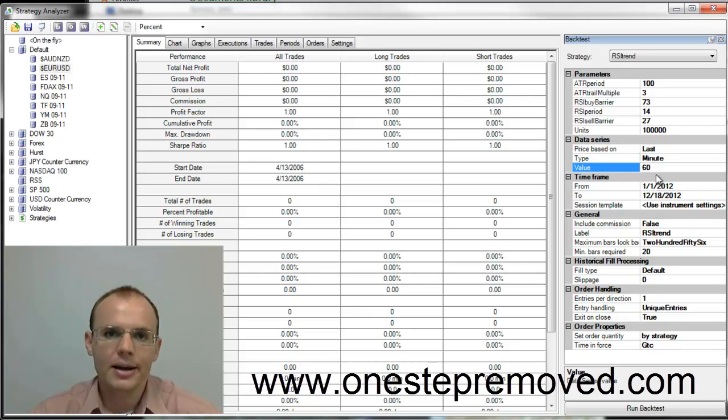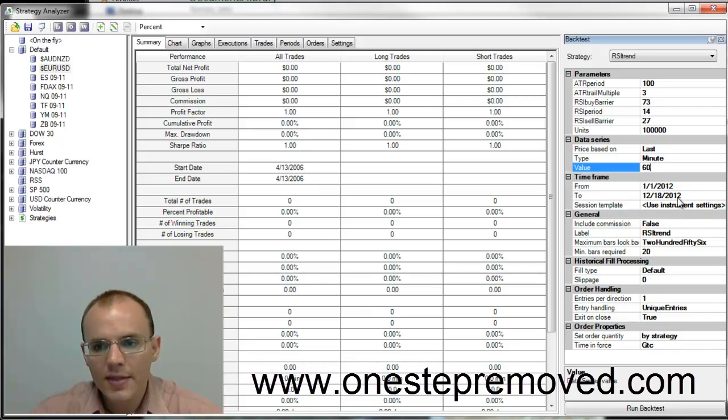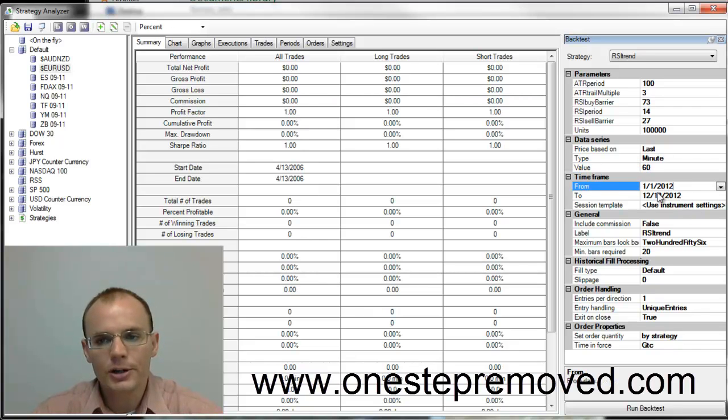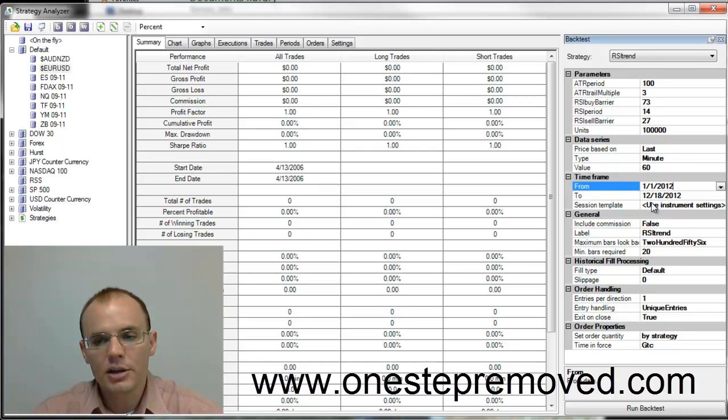Basically, I'm trading hourly charts. And then I can select my date range here. So I'm going to start from the beginning of the year until the end of the year.